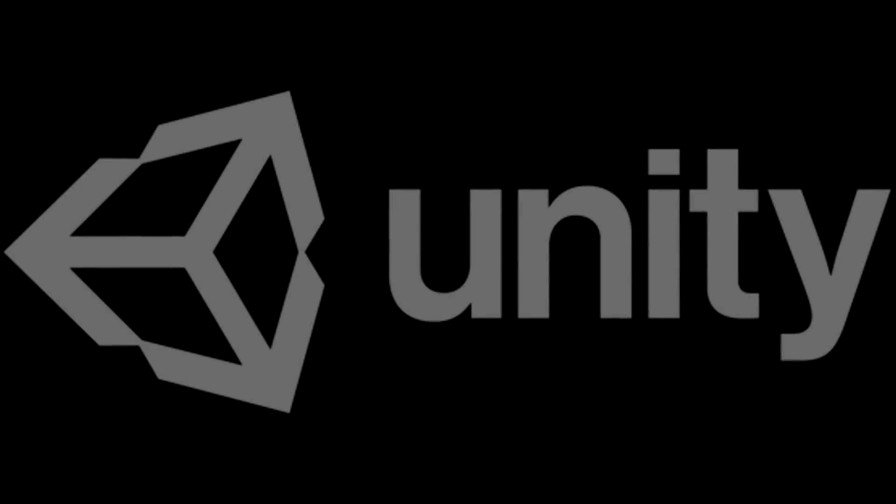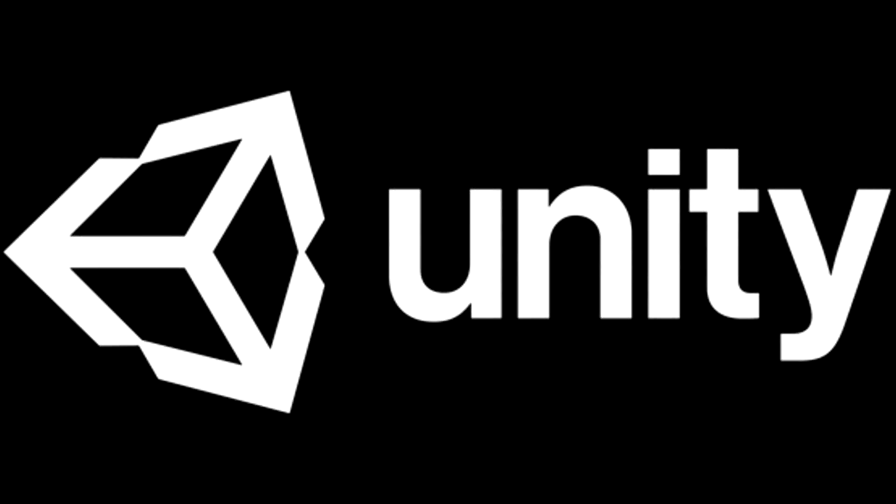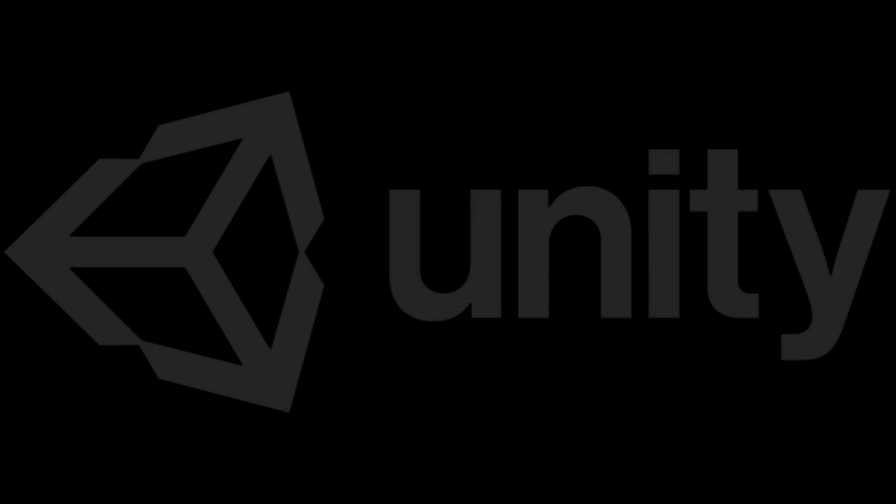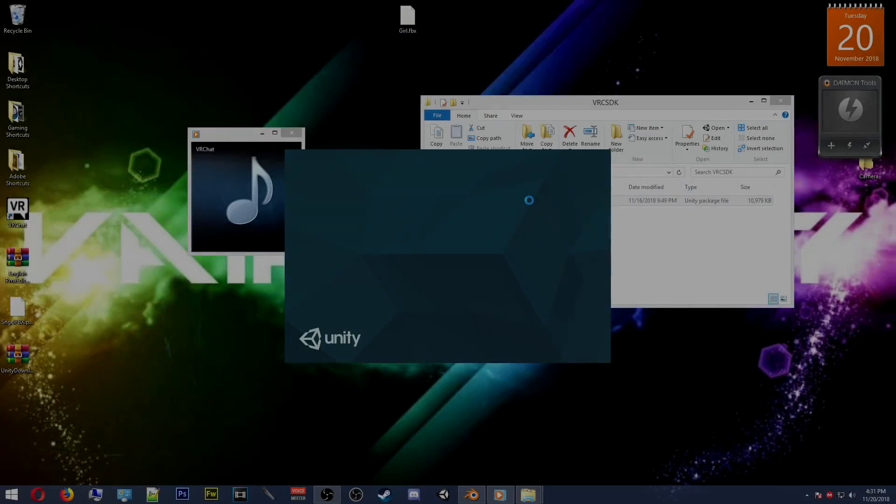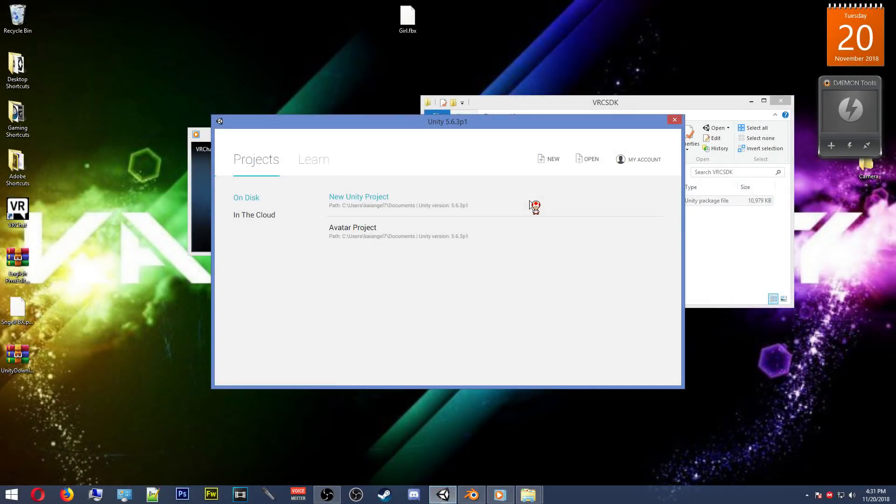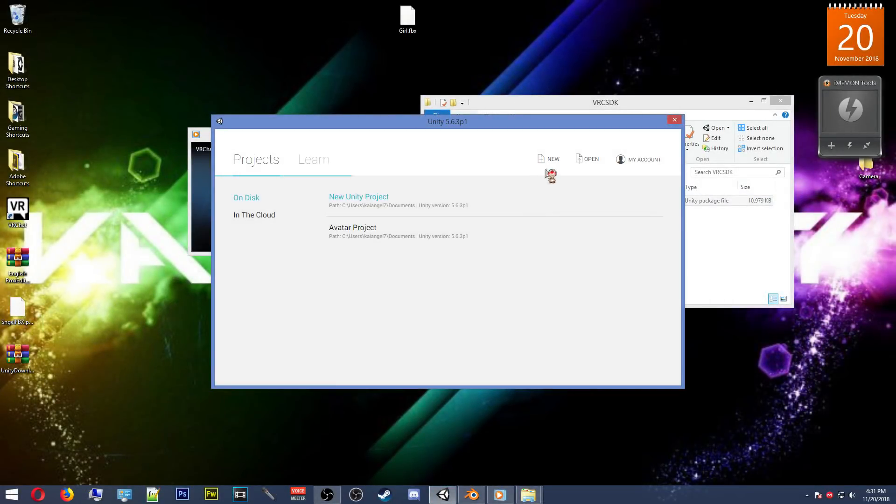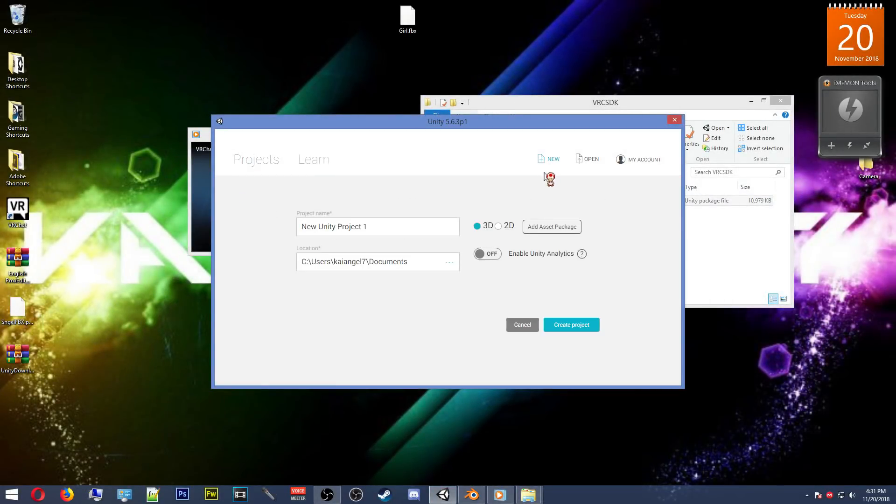Once you're finished on the VRChat Mods website, your Unity engine install may have finished. But if it hasn't, then you'll have to wait a little longer until it does. But if it has, you can then go on over to your VRC SDK and double click the EXE. This will open Unity engine and prompt you to create a new project.